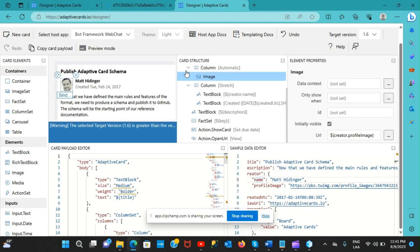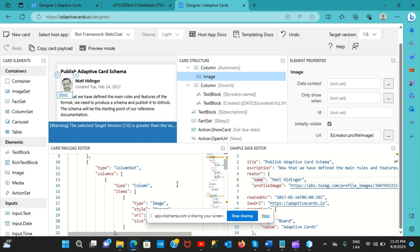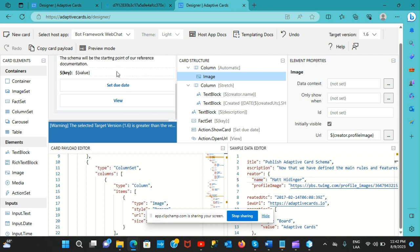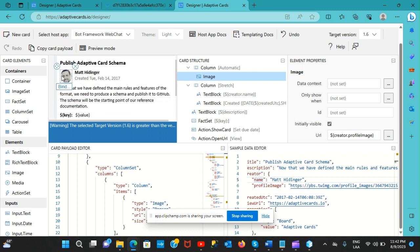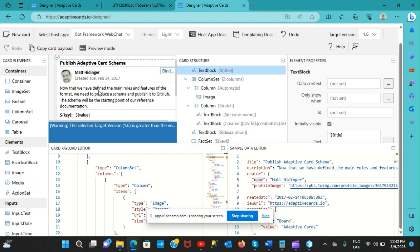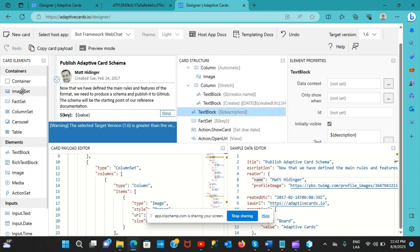On the adaptivecards.io/designer website there's a good example. The adaptive card at the top has options like setting a date, view buttons, an image, some text, and a title - all available in the menu.